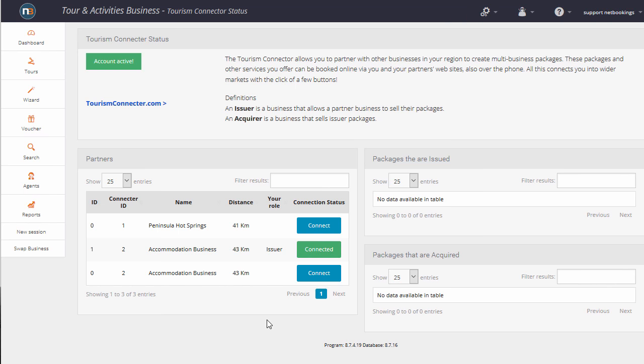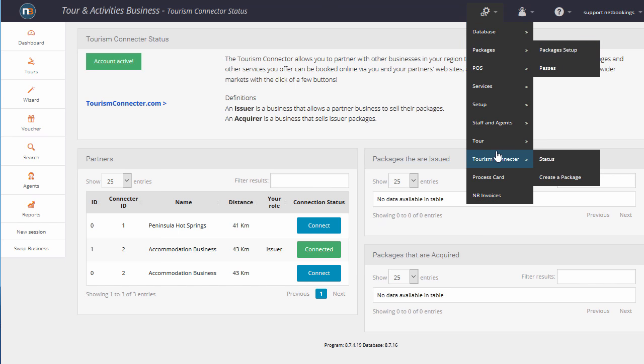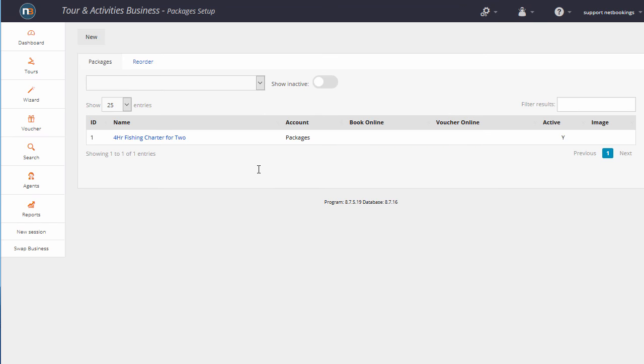The next step is to post a package to the connectors so that your acquiring partners can use it within their packages. So we go to Packages Setup. We'll use the 4-hour fishing charter for two here.